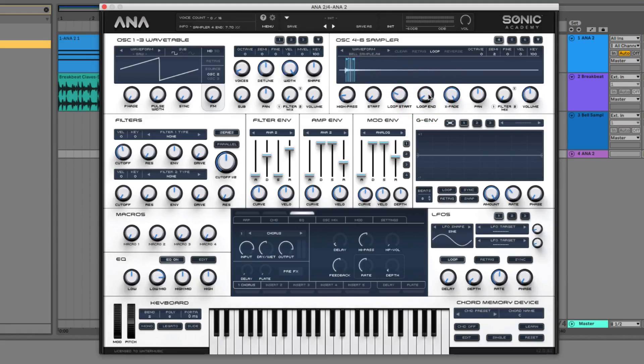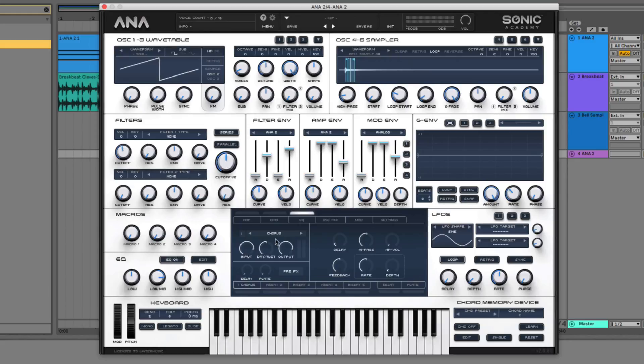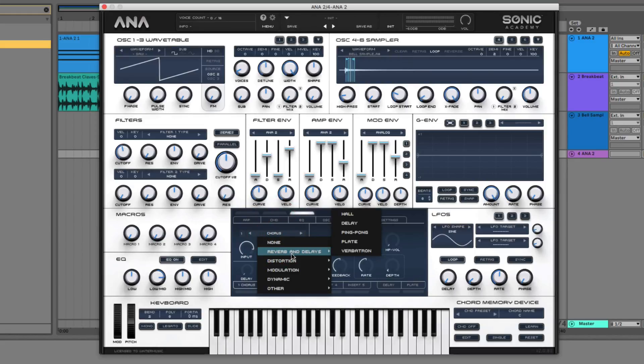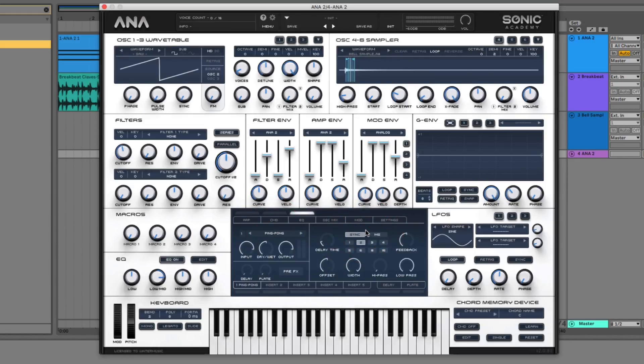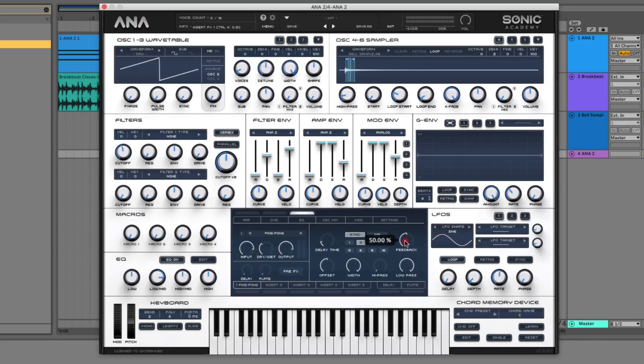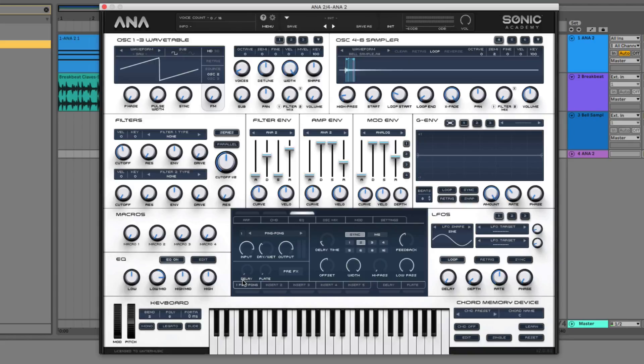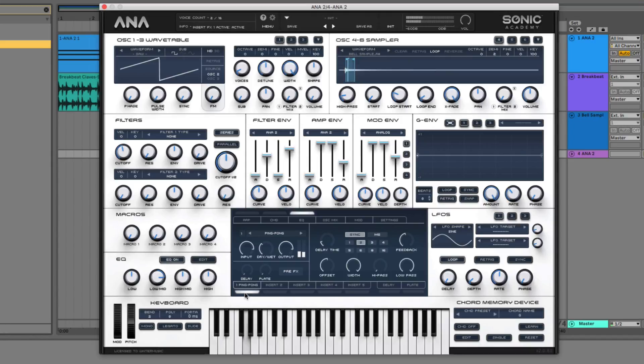And then the final things we want to do is add some effects to kind of round out our sound. So the first one that I want to add on is going to be a ping pong delay. So go over to the effects and go to ping pong. You can bring the dry wet down slightly so it's not too loud. You can bring the feedback down as well, just a little bit. And make sure to turn it on as well.